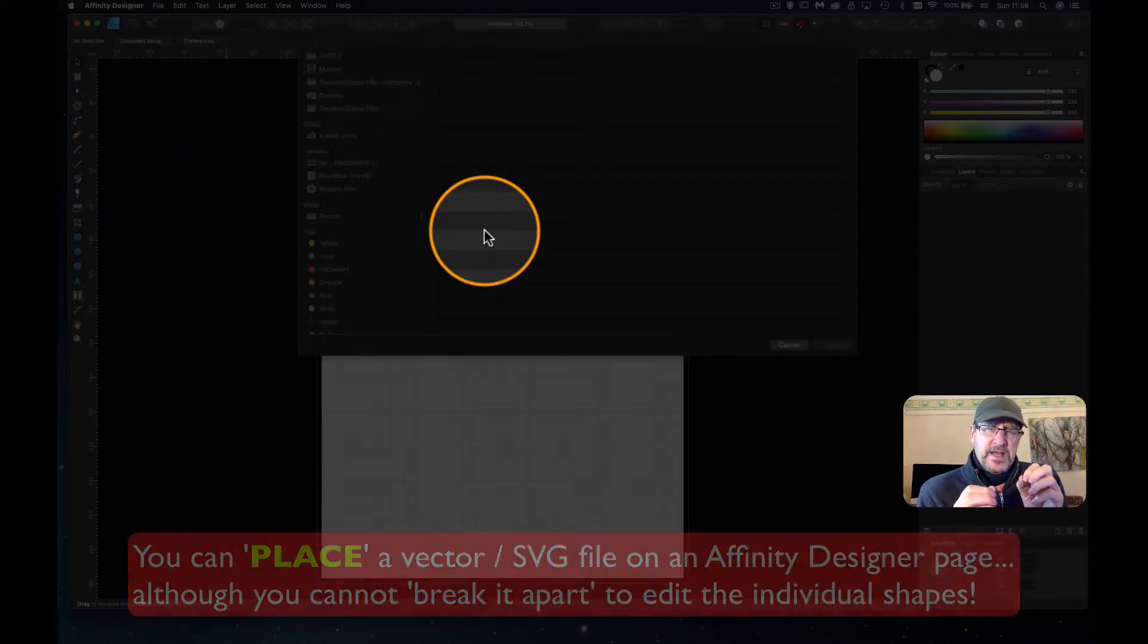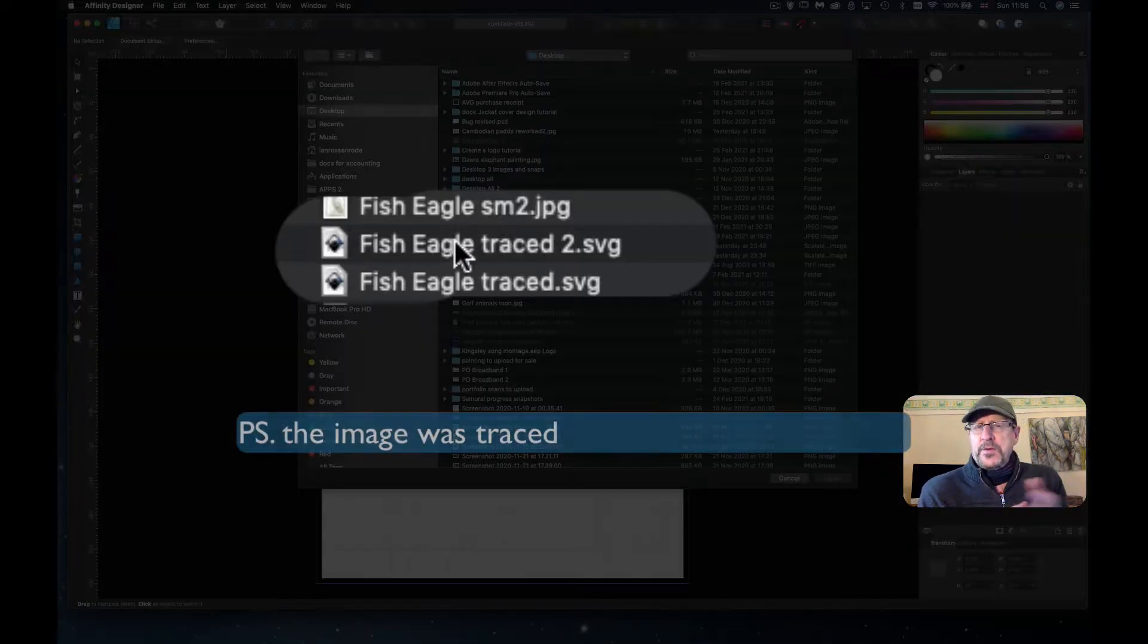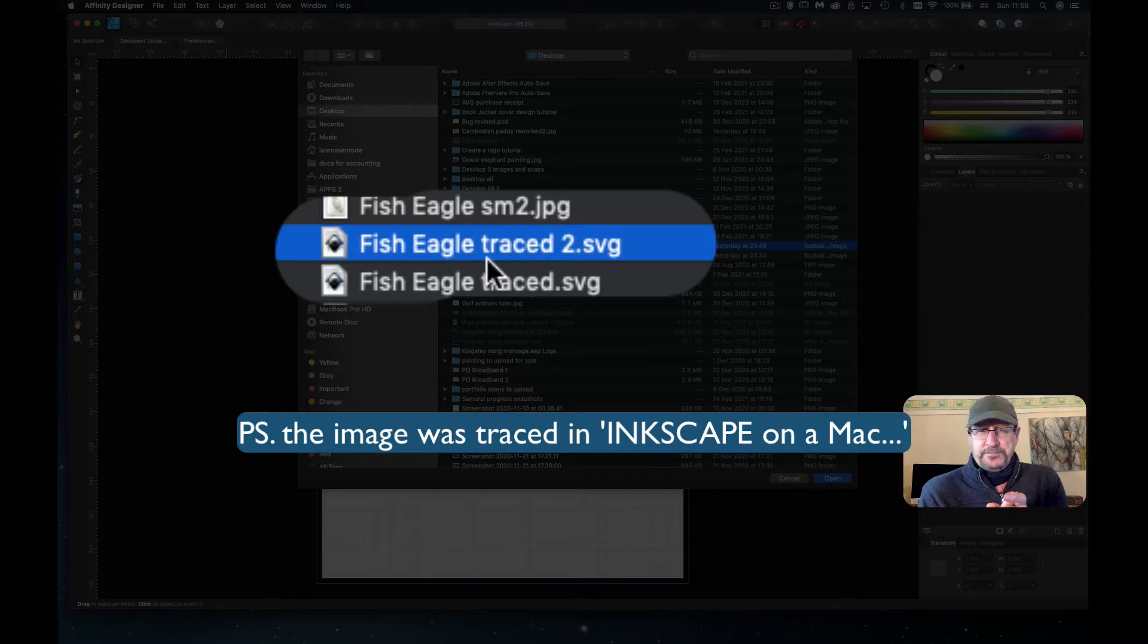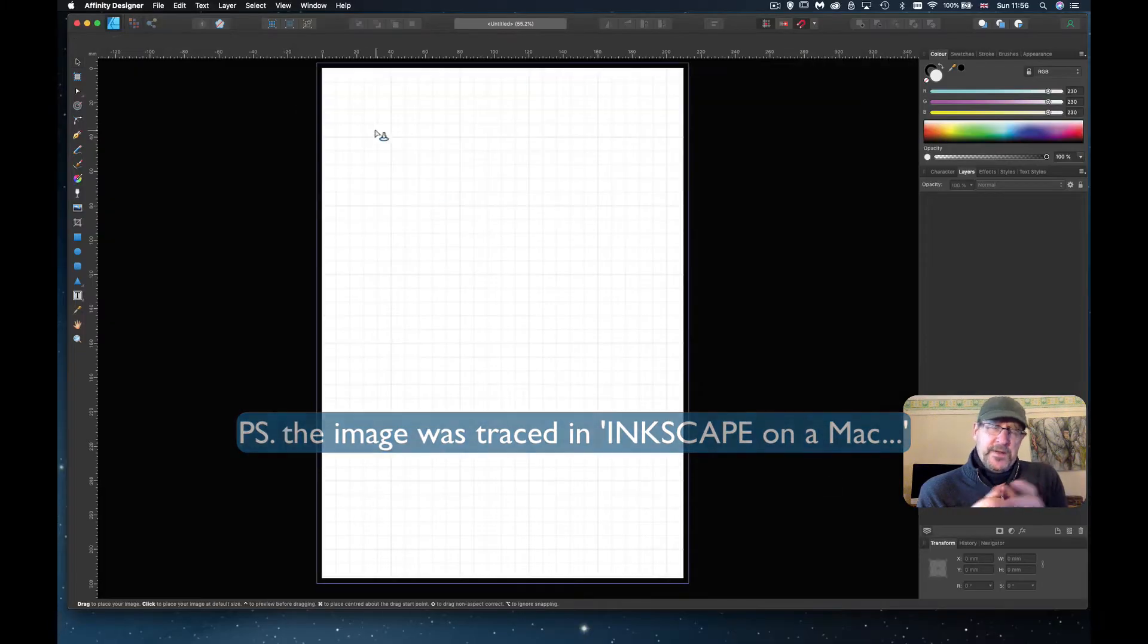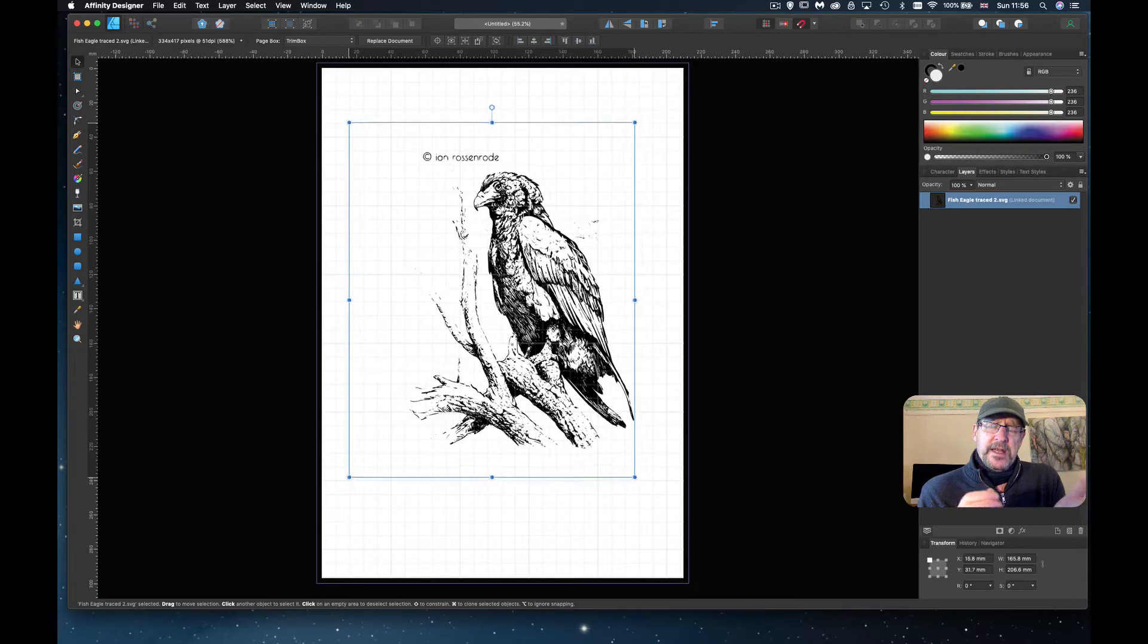So I've done this. I've traced this in an application called Inkscape and I've brought it into Affinity Designer, and there's two ways you can bring it in.